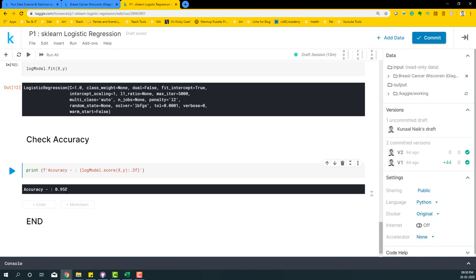So this is how we basically build a basic model on logistic regression. In the next video, what we will do is try to look at the other hyperparameters that are available within logistic regression and run the model and see if you can improve this score even further.